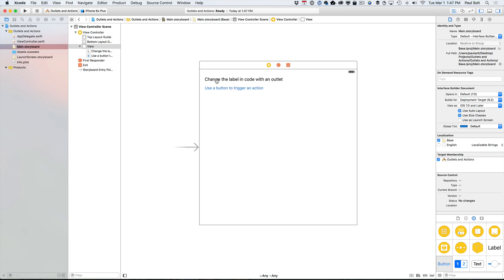And the question was, when do you use an outlet? When do you use an action? Where do you set them up? And so this is a little bit complicated, but I'm going to try and break it down so it's very simple to understand.